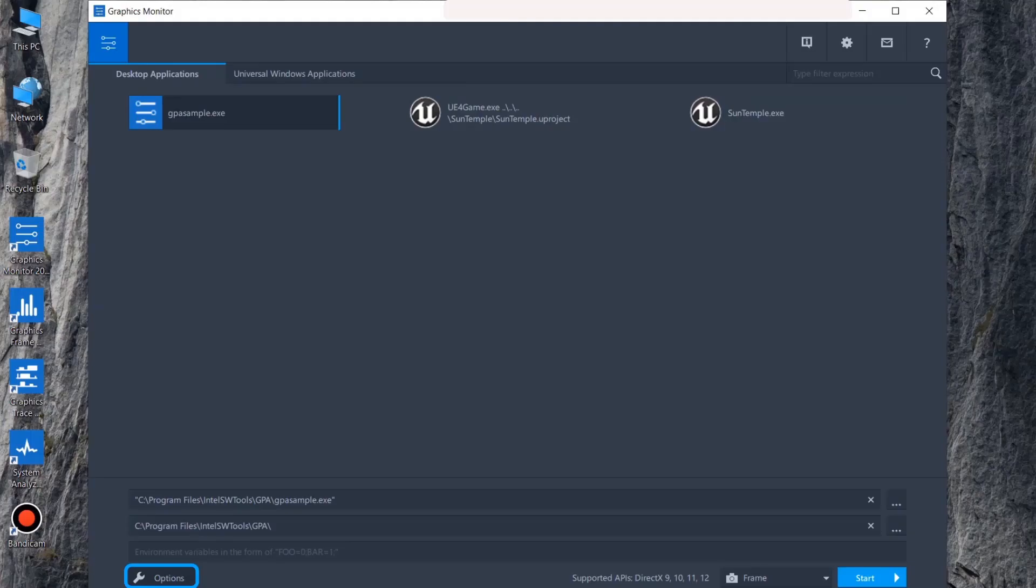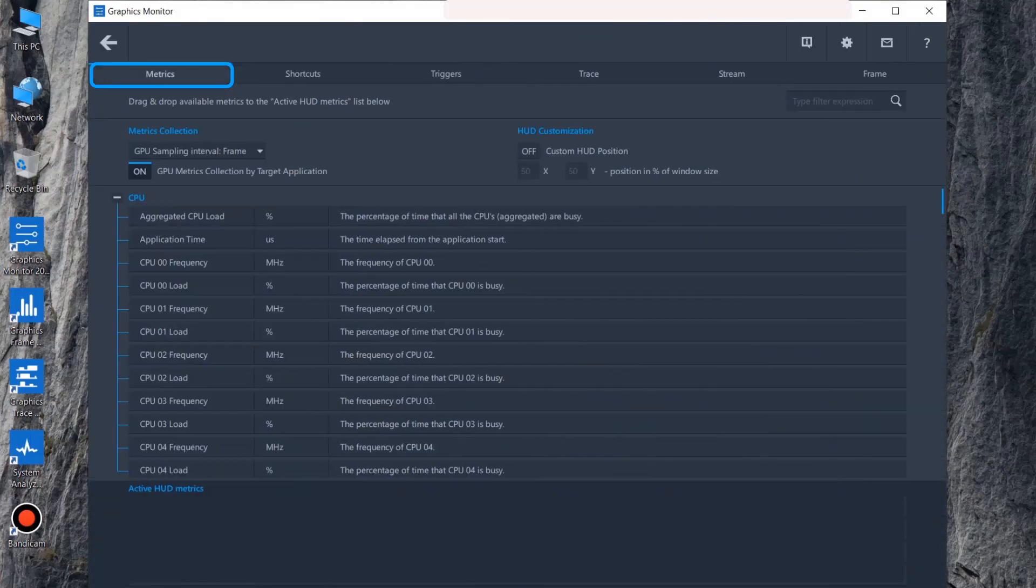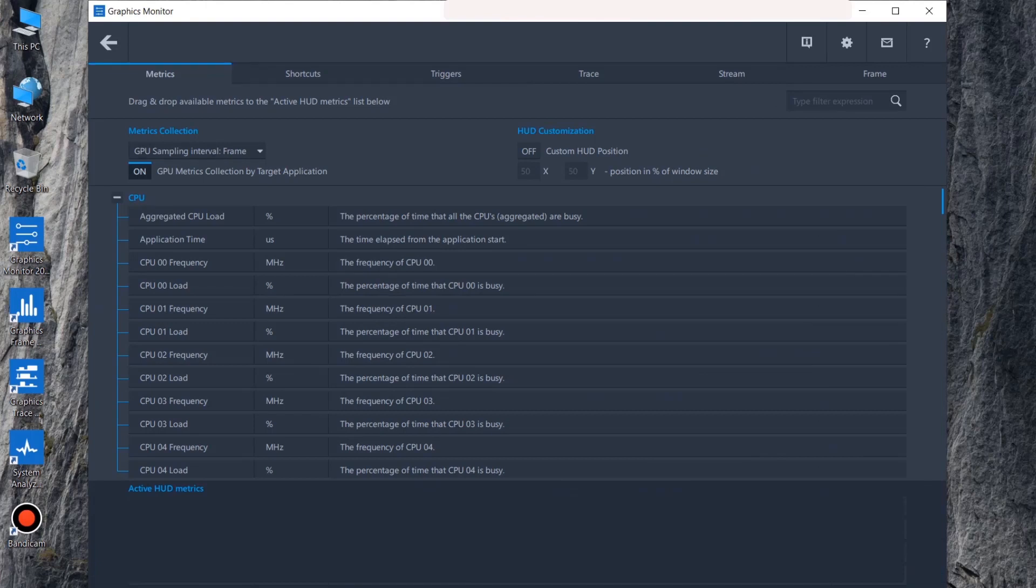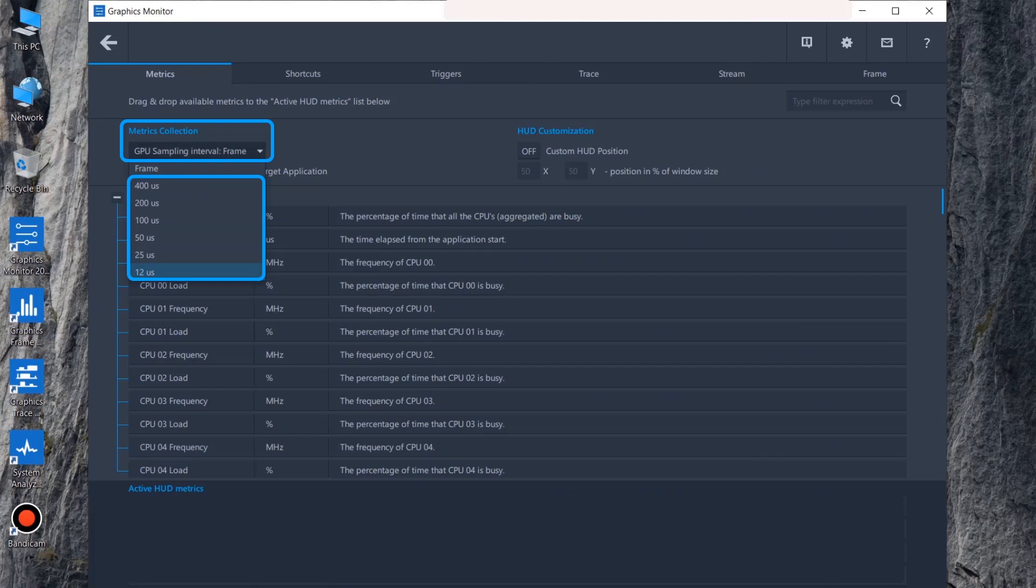While in Graphics Monitor, go to Options and select the Metrics tab. Ensure you are collecting time-based metrics by selecting any of the sampling intervals in the Metrics Collection drop-down, from 12 microseconds to 400 microseconds, but not the frame interval.